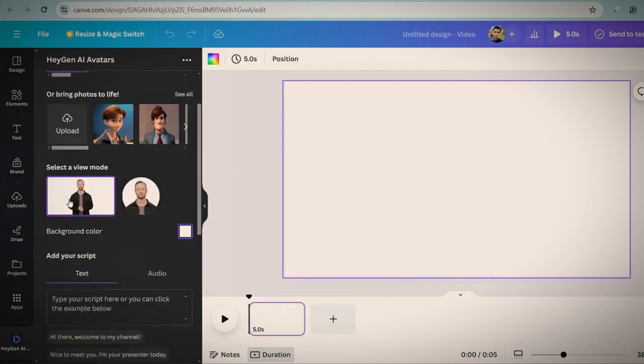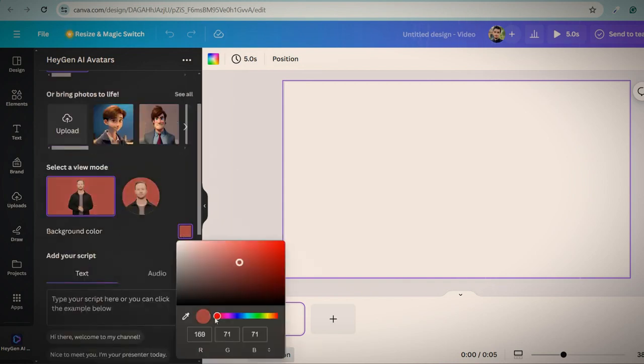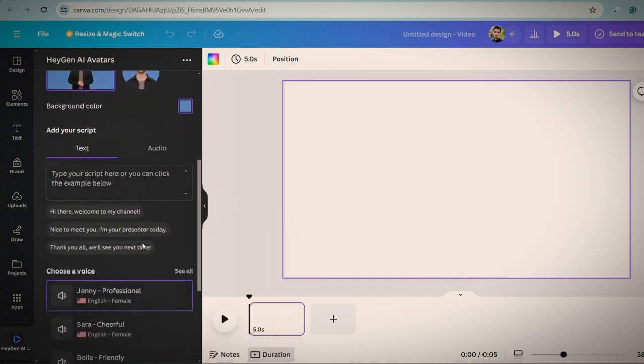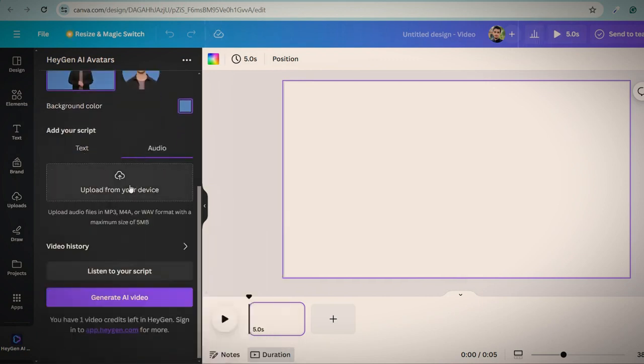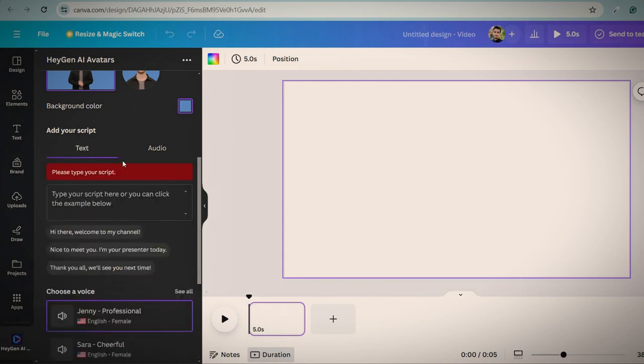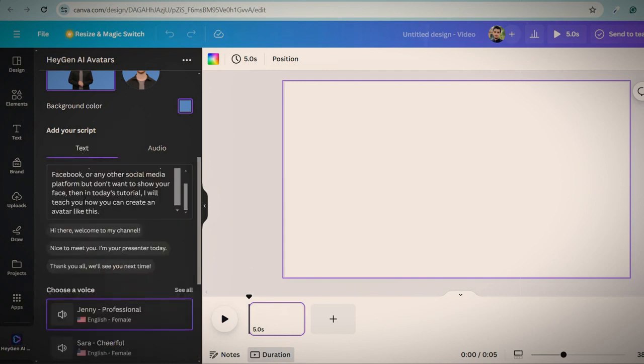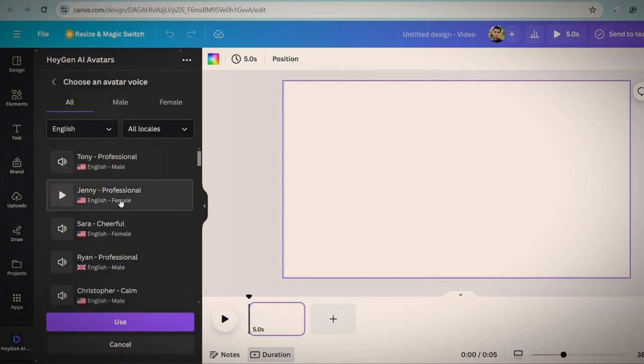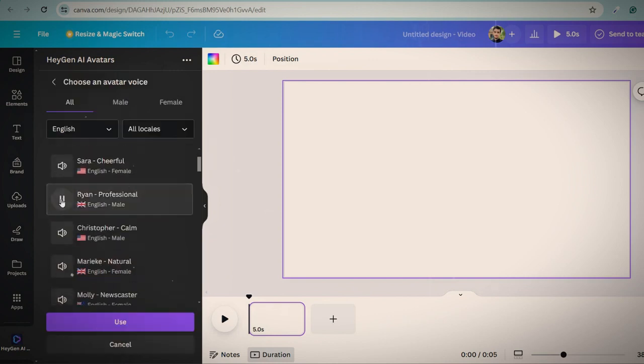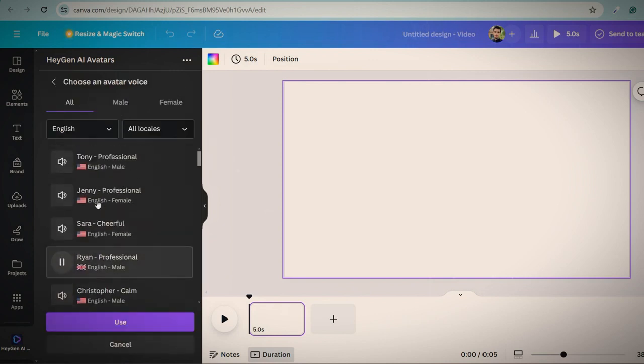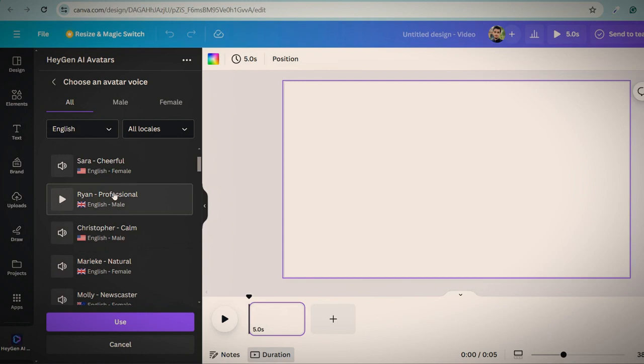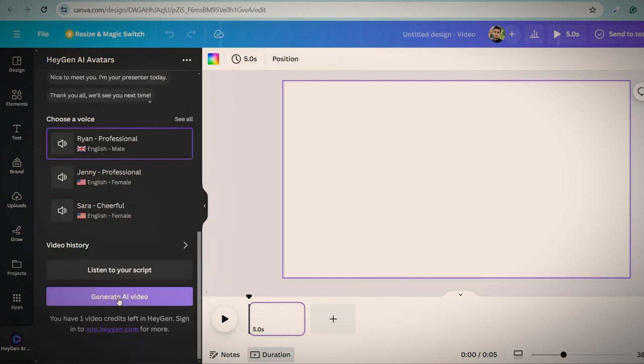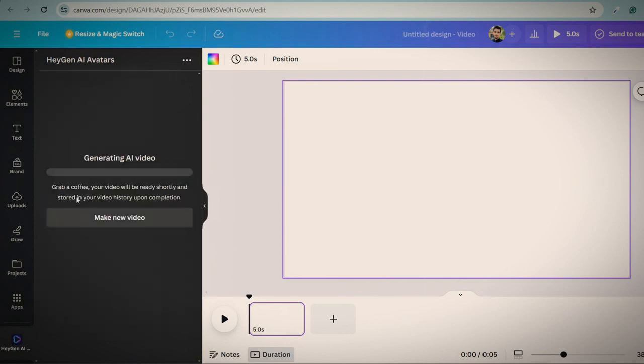Here you can choose a background color of your avatar. After this, you can write your script or if you have your own recorded voice, you can upload it here. I just write script here for demo purpose. After this, select voice. You can see many voice models here. Select your preferred voice model and then click on use button and then generate AI video. It will take some time to generate video.